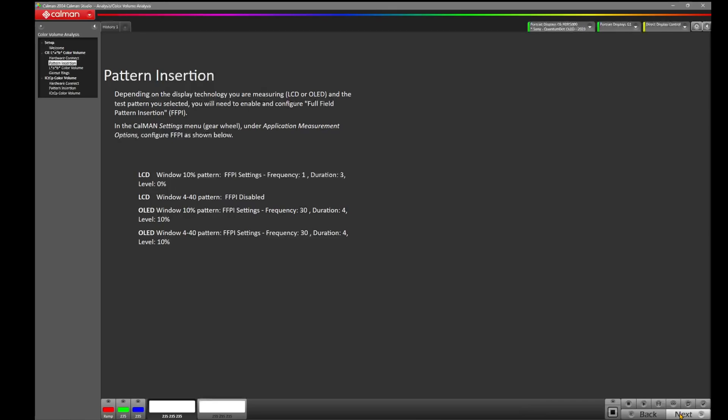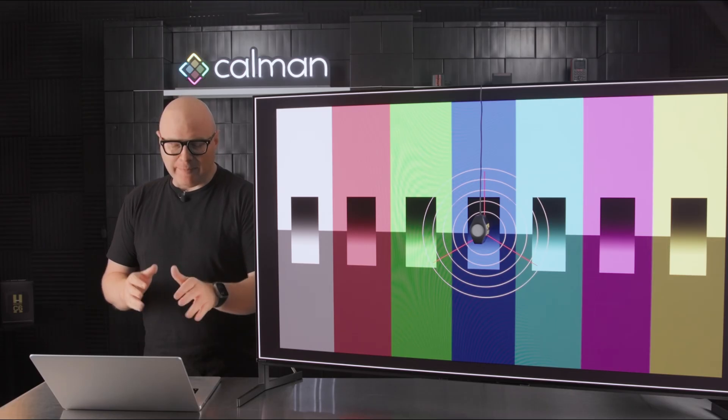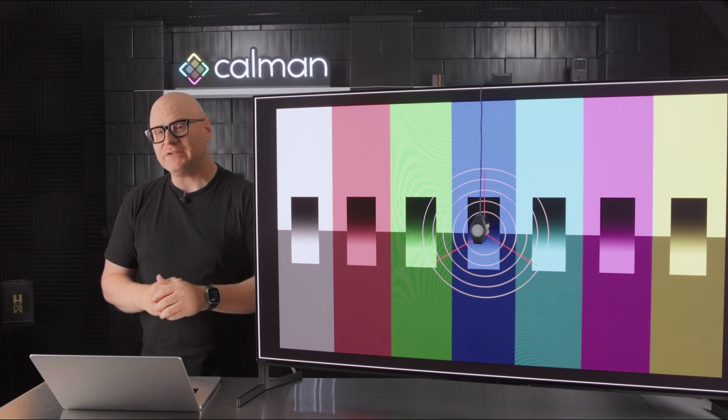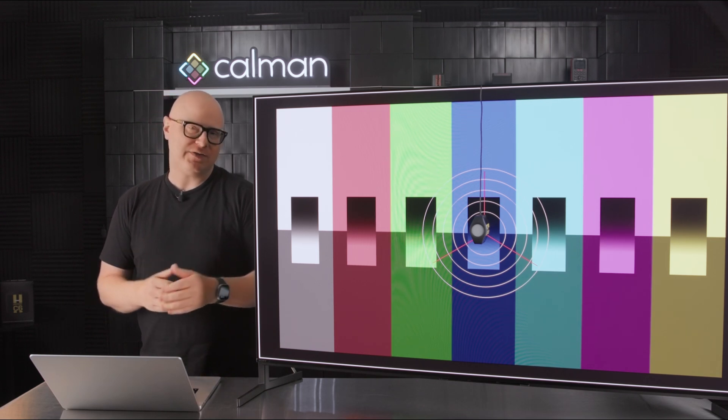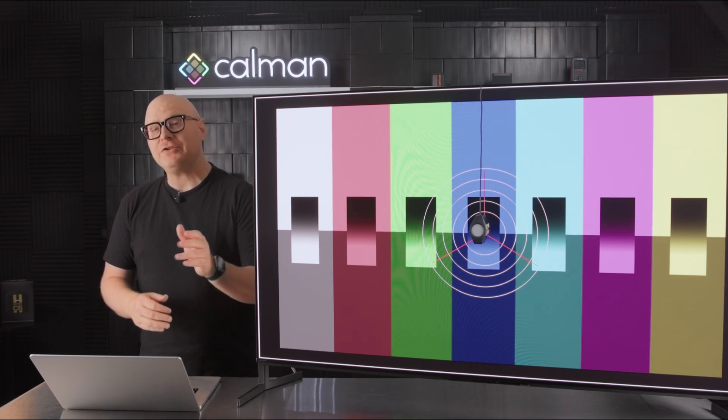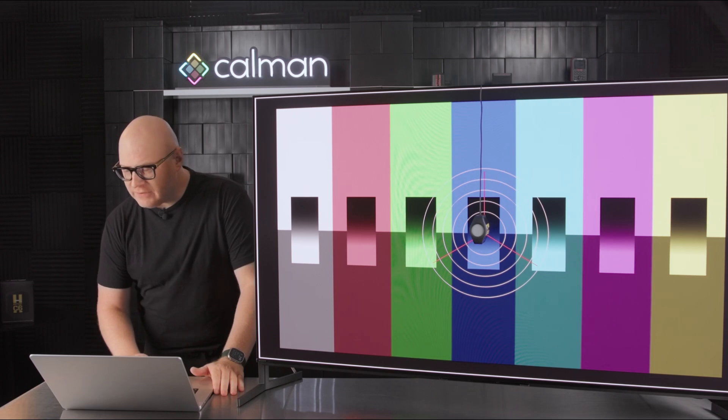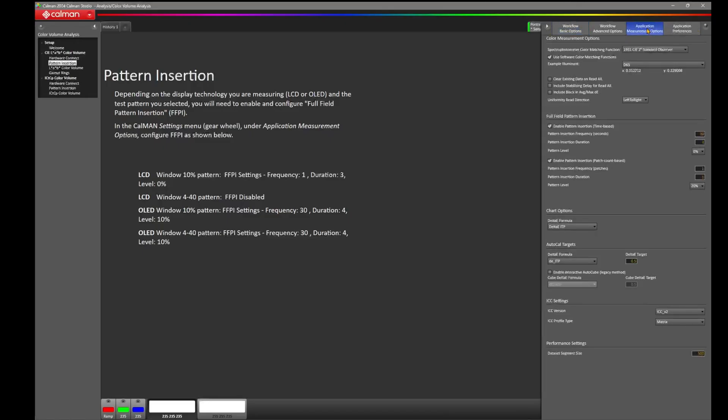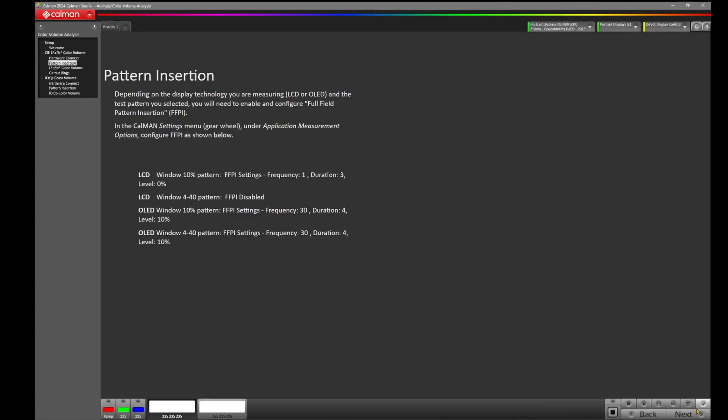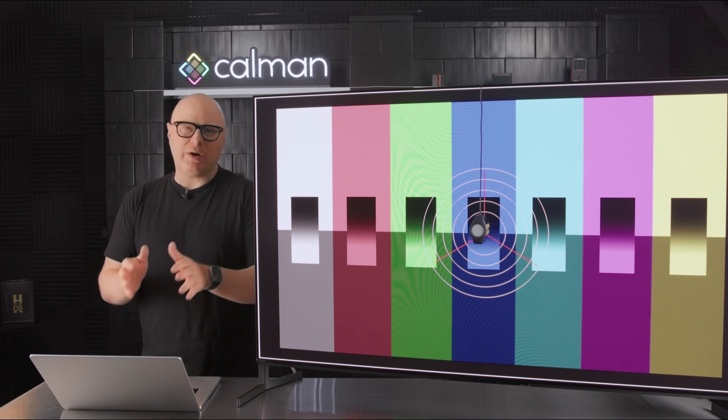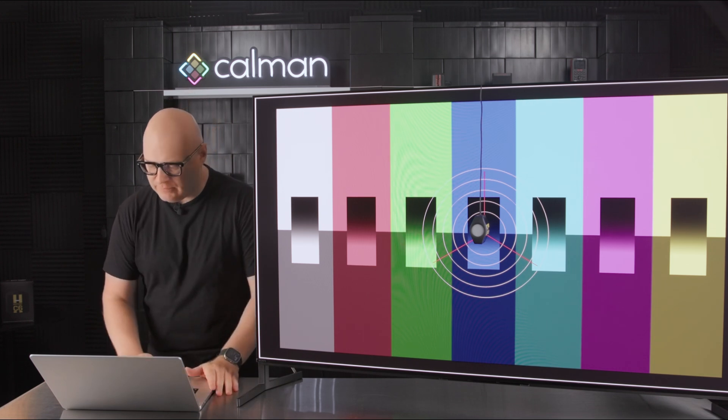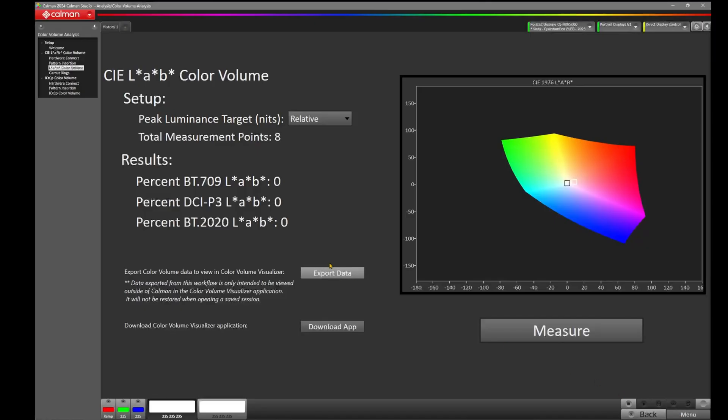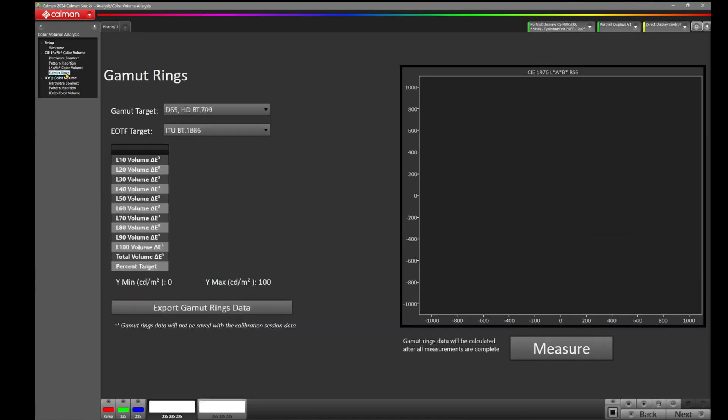We're now greeted with pattern insertion. CalMAN has some recommended settings here for various display technologies that'll help you get started. But make sure you tweak these as necessary to make sure you're getting repeatable results. For the Sony A95L in HDR, I actually have my application measurement options set to both a time-based pattern insertion and a patch-based pattern insertion. You can see these values here and you can adjust them as necessary for your display. Let's press Next. At this point, we're taken to the CLAB color volume portion of the workflow. I actually don't want to do this step at this point because we're really here to talk about gamut rings. So I'm going to come back over to the left-hand column, select gamut rings, and now I'm on the gamut rings workflow.